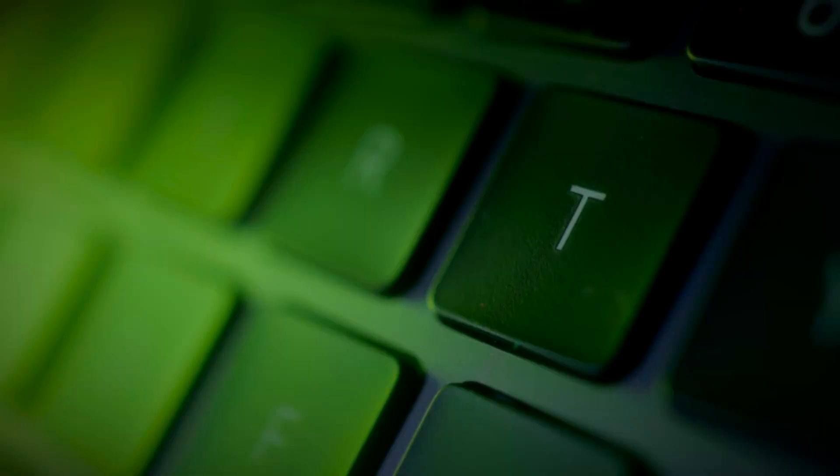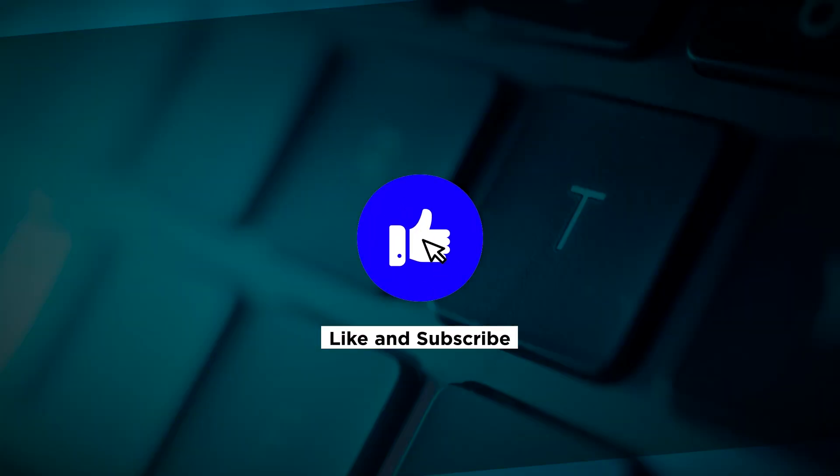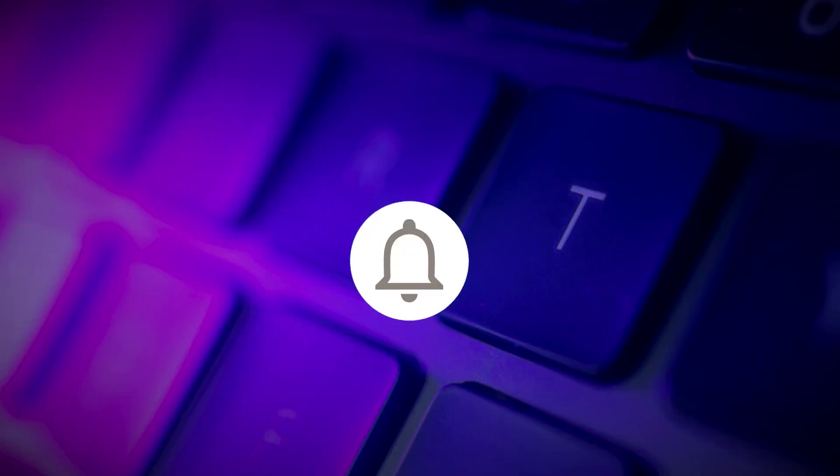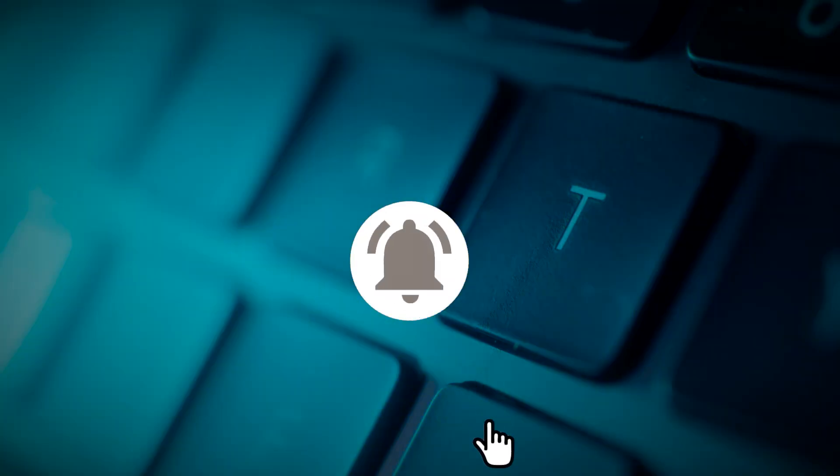If you found this video helpful, kindly like and subscribe. You may also click and turn on the notification bell so you can be notified whenever we release new videos.